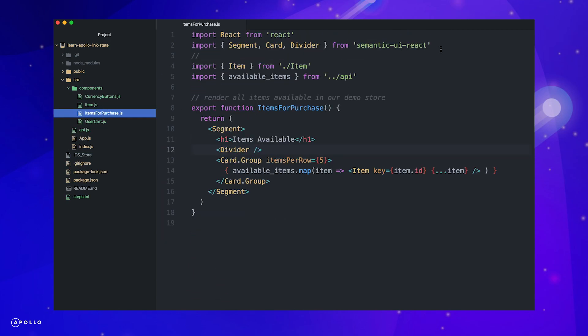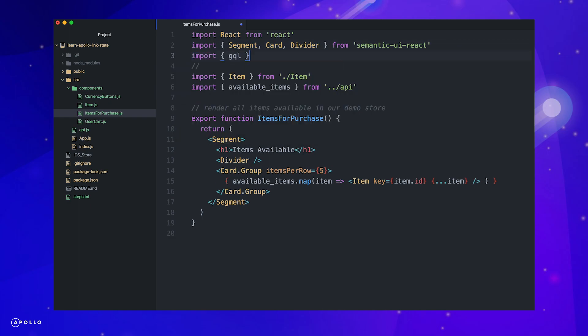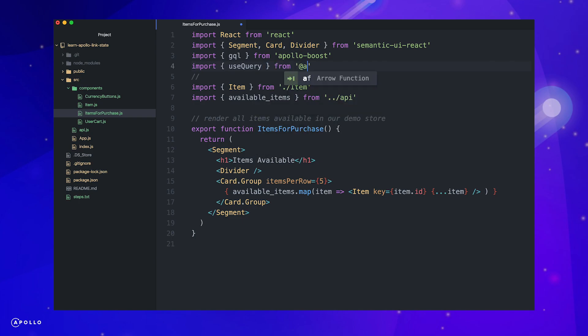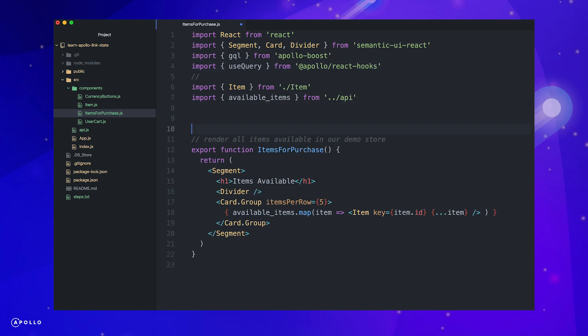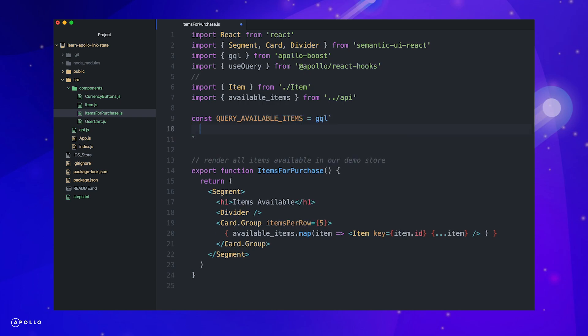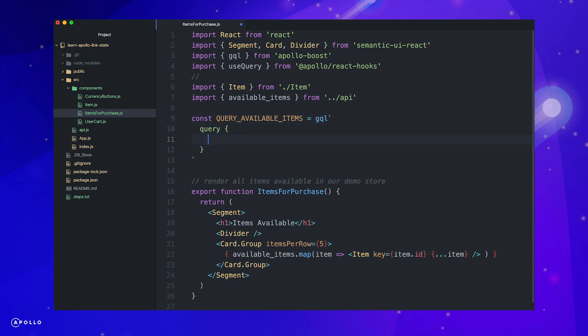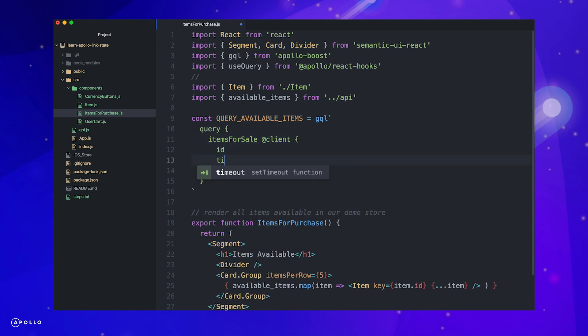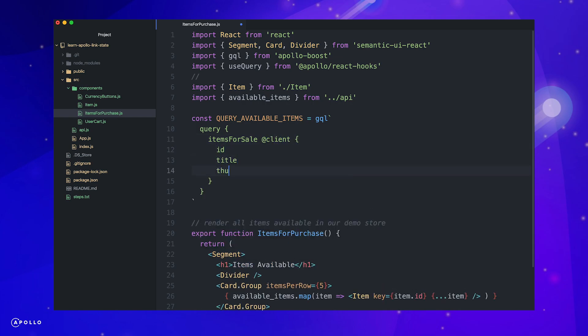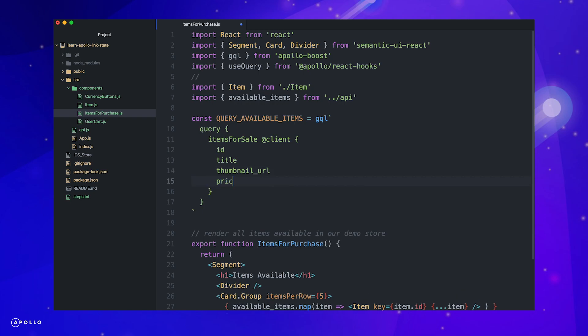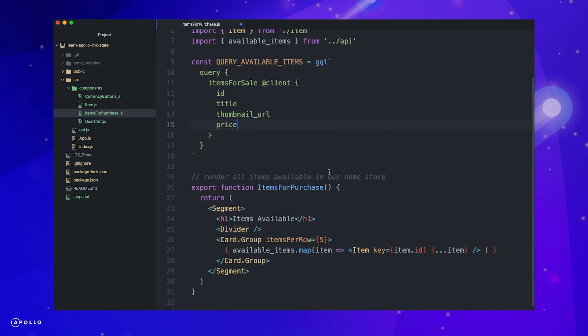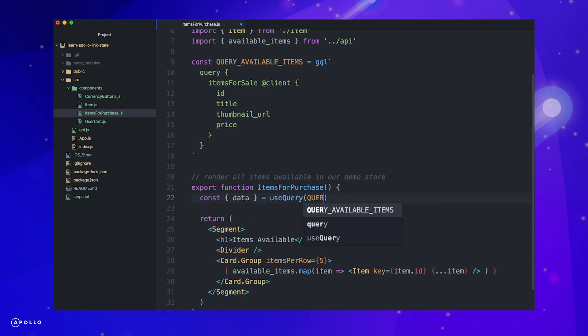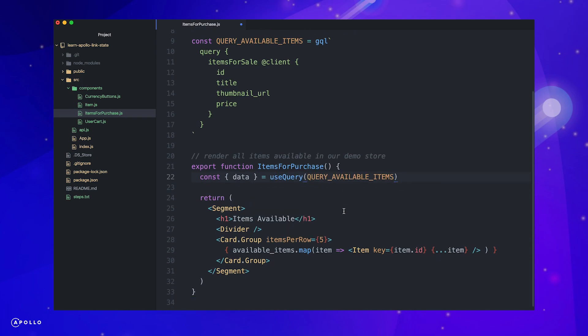To read the items available for purchase from our local state, let's write our first client-side query. First, import GQL from Apollo Boost and use query from the Apollo hooks library. Now we define our query. The way to tell Apollo to retrieve our data from the local client state rather than the server is by adding a client directive. We can now access a response in the same way we would when querying data from the server. We pass our query to the use query hook and destructure the return data. Now we can map over the data in our cache rather than directly from our API file.